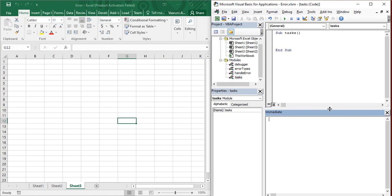To write a get statement in the Immediate Window, you first use a question mark. Whenever you use a question mark before a statement, it recognizes it as a get statement — meaning this statement will give you output. So type your statement, like '10 > 8'. After writing your statement, press the Enter key. As soon as you press Enter, you will immediately get the output as True, which means yes, 10 is indeed greater than 8.